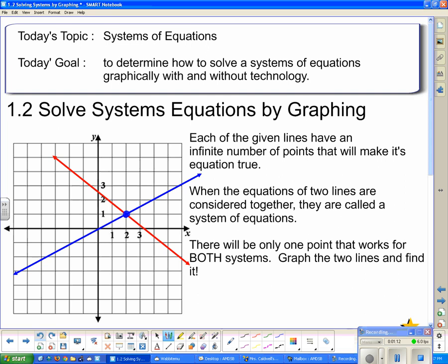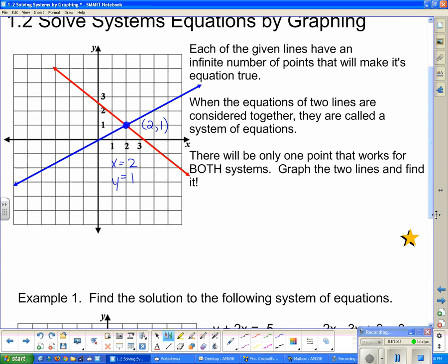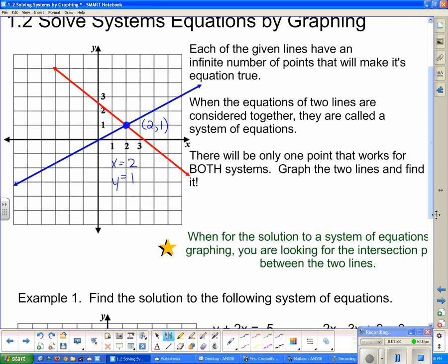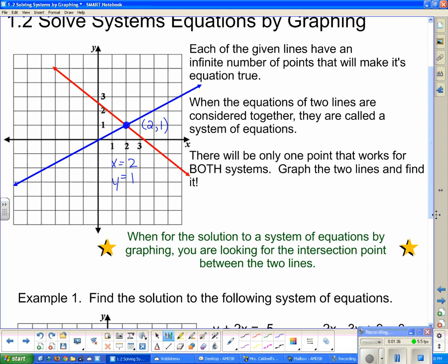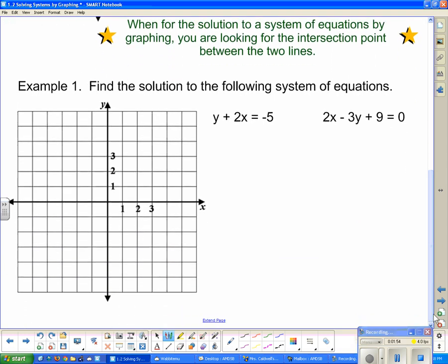In this case, that intersection point is (2, 1). So if I had the equations of these two lines, when x equals 2 and y equals 1, I could substitute those in and get a true equation for both lines. This is what we're looking for: the solution to a system of equations by graphing is the intersection point between the two lines. So we're always looking for the intersection.